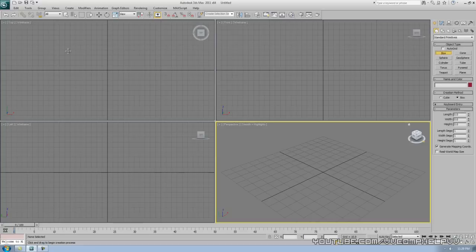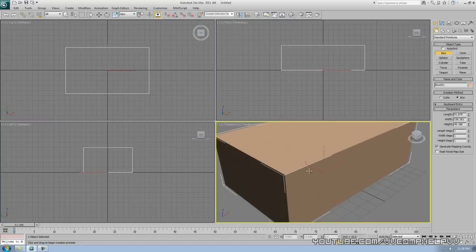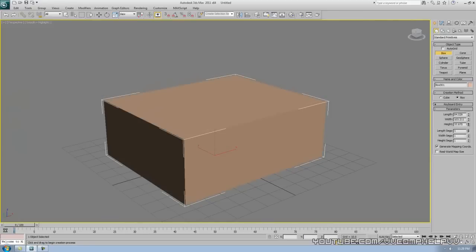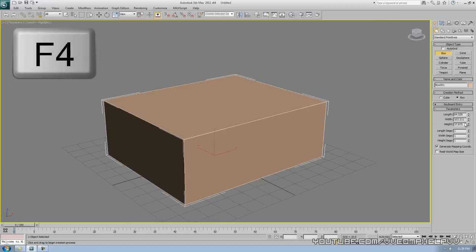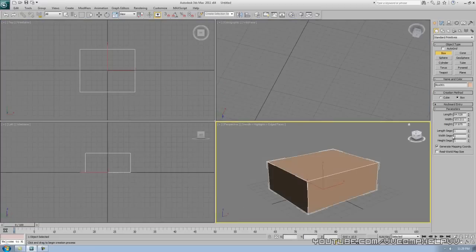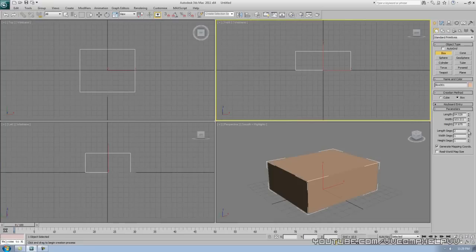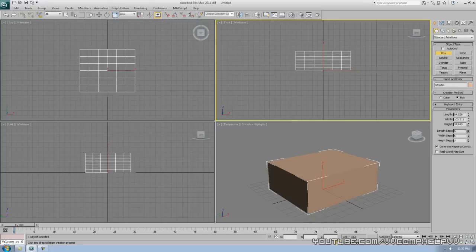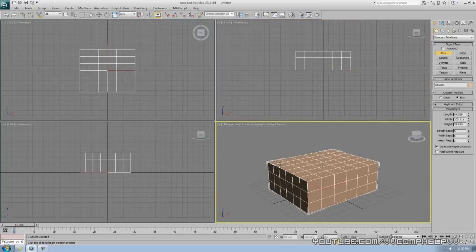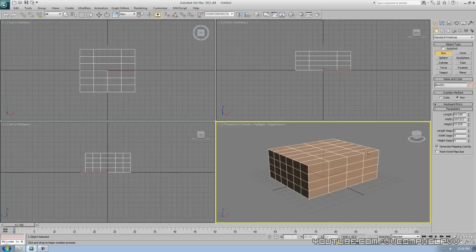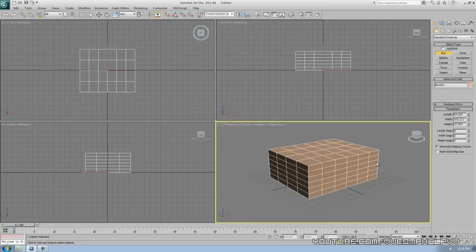Let me go ahead and make a box in our top viewport — size doesn't matter. I can edit the way this looks. This is where the length segments, width, and height segments all come into play. I'll hit F4 so I can start seeing these segments as I add them. Let me activate the perspective viewport and press F4 — now we can see in real time what's going on.